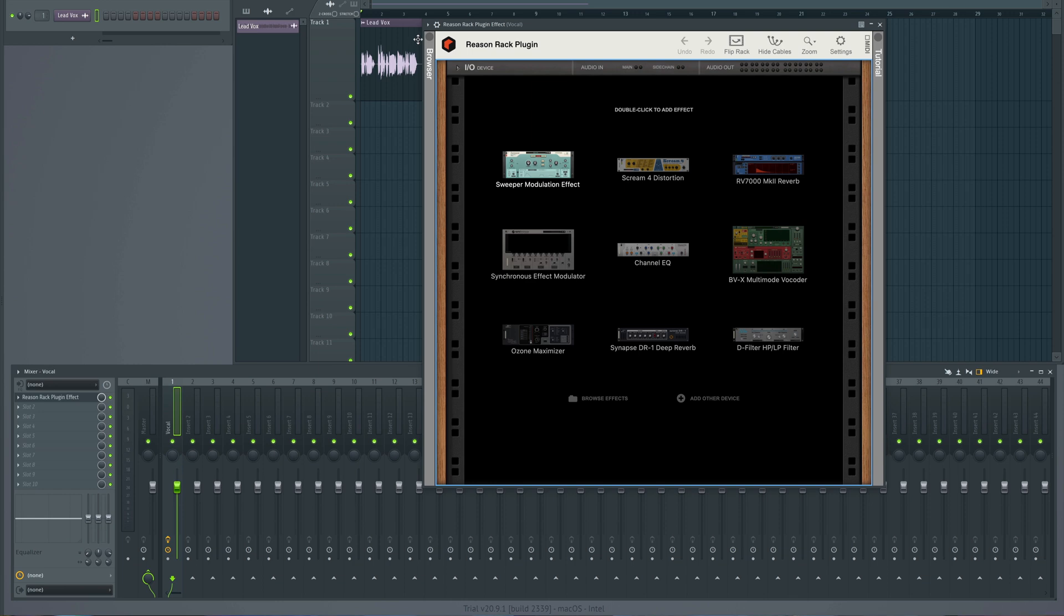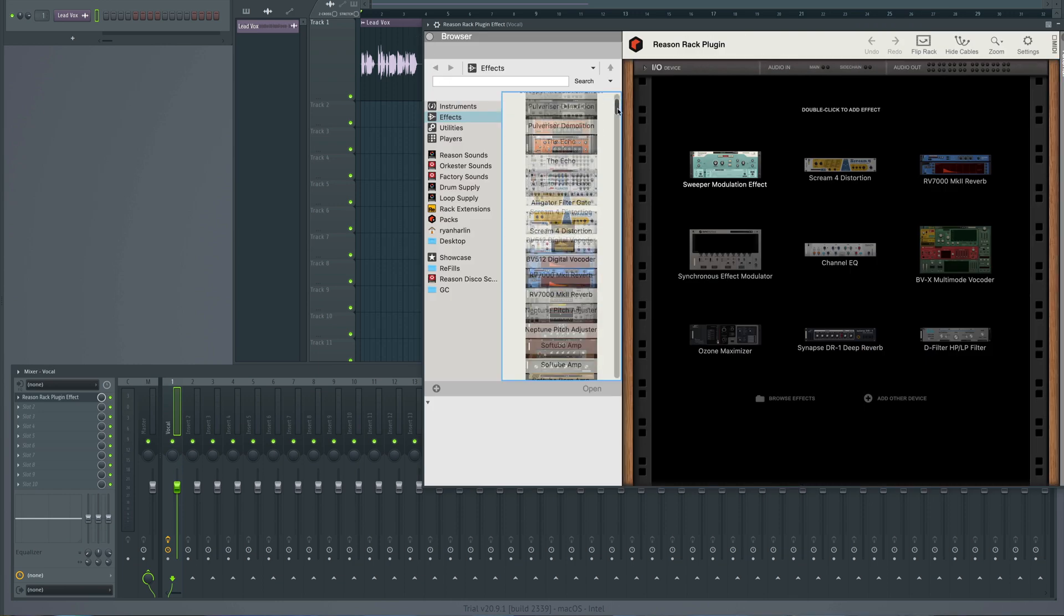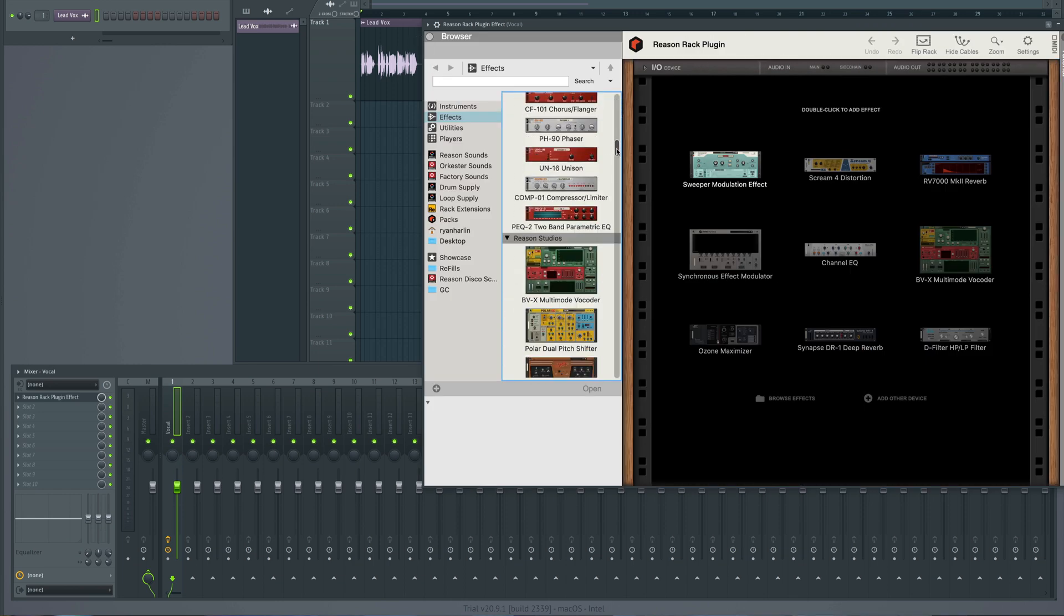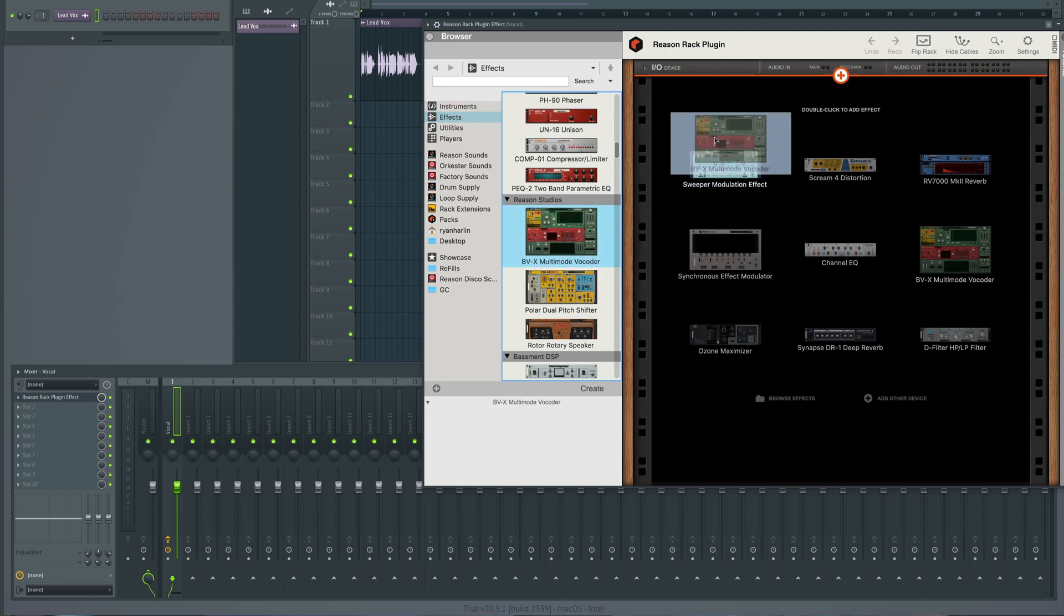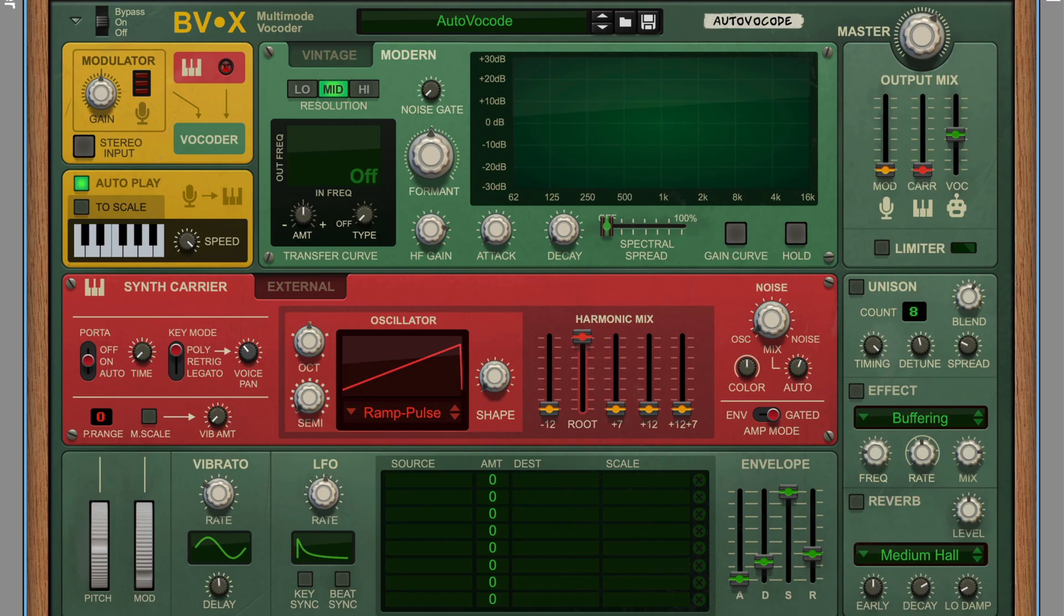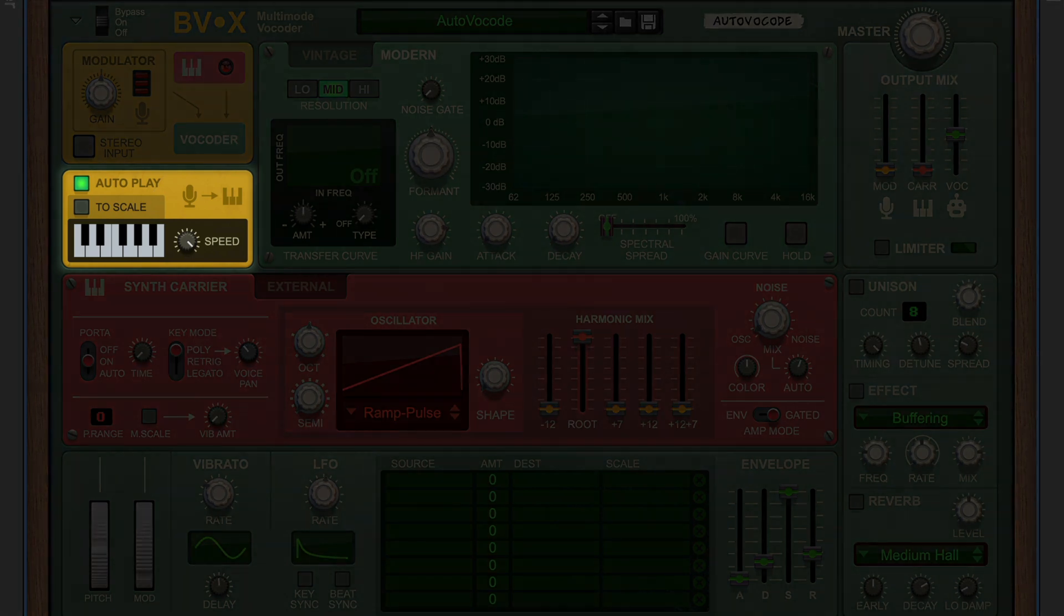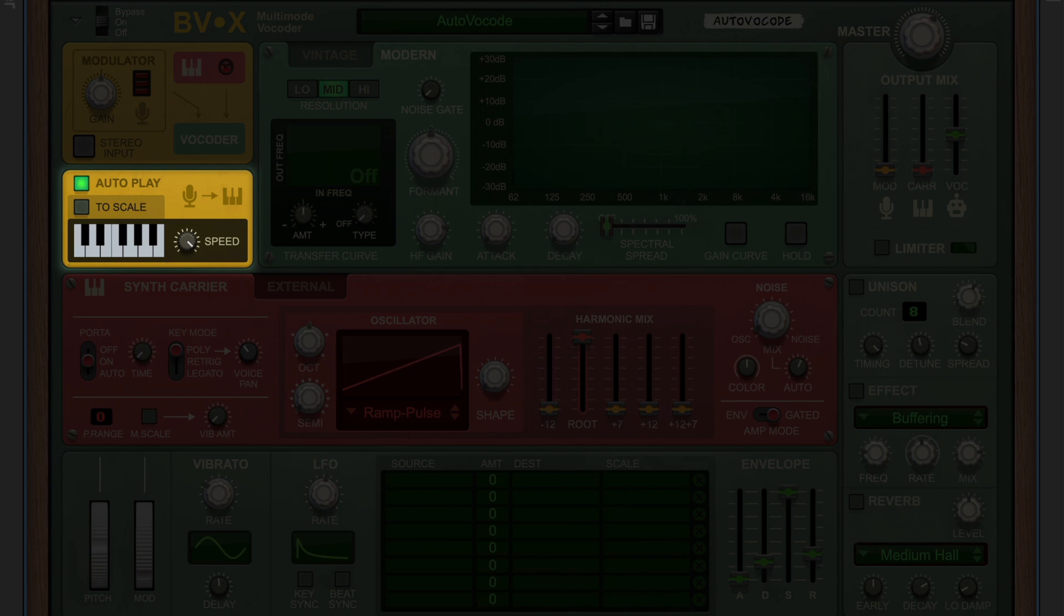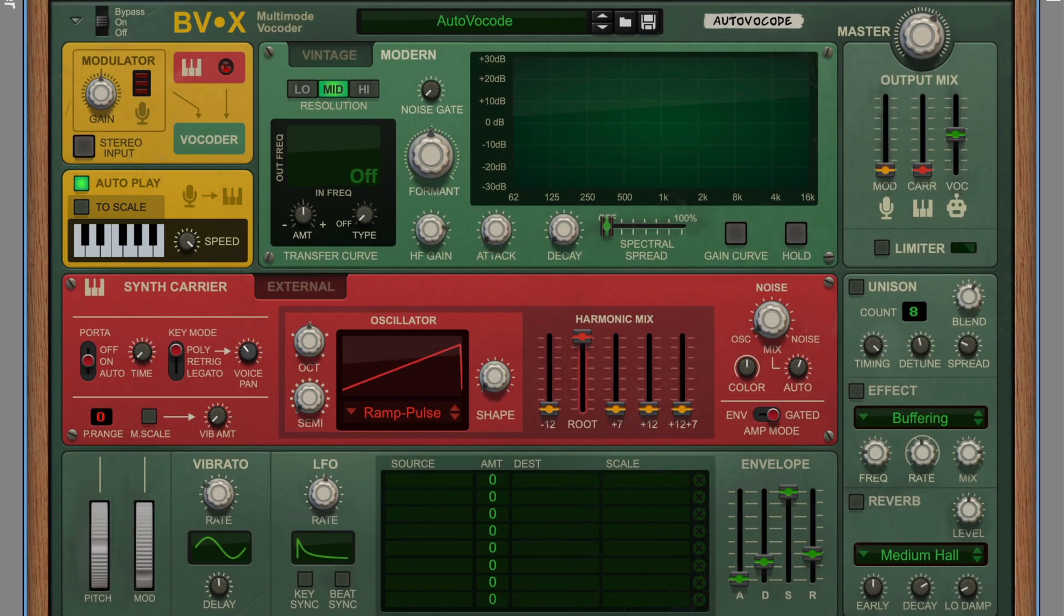The ReasonRack pops up, and I can simply go to Reason's browser and drag the BVX from the Effects section into the rack. The default patch makes use of BVX's autoplay pitch tracking feature. So if we hit play, we are now hearing BVX's synth and vocoder tracking and recreating the same melody our singer performed.